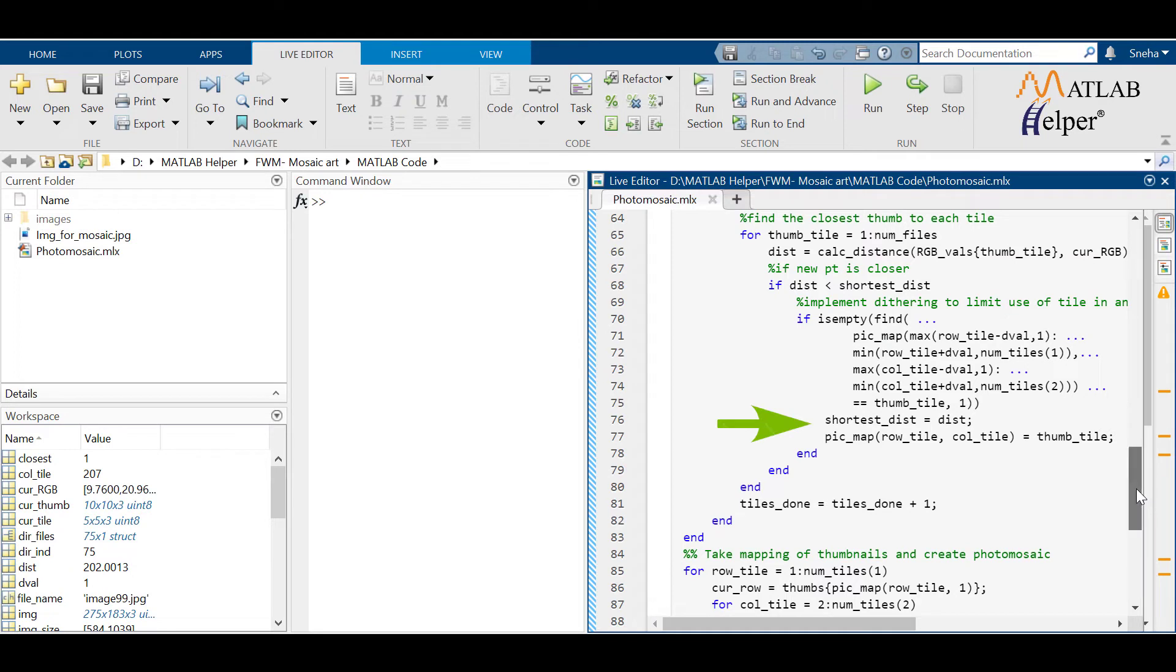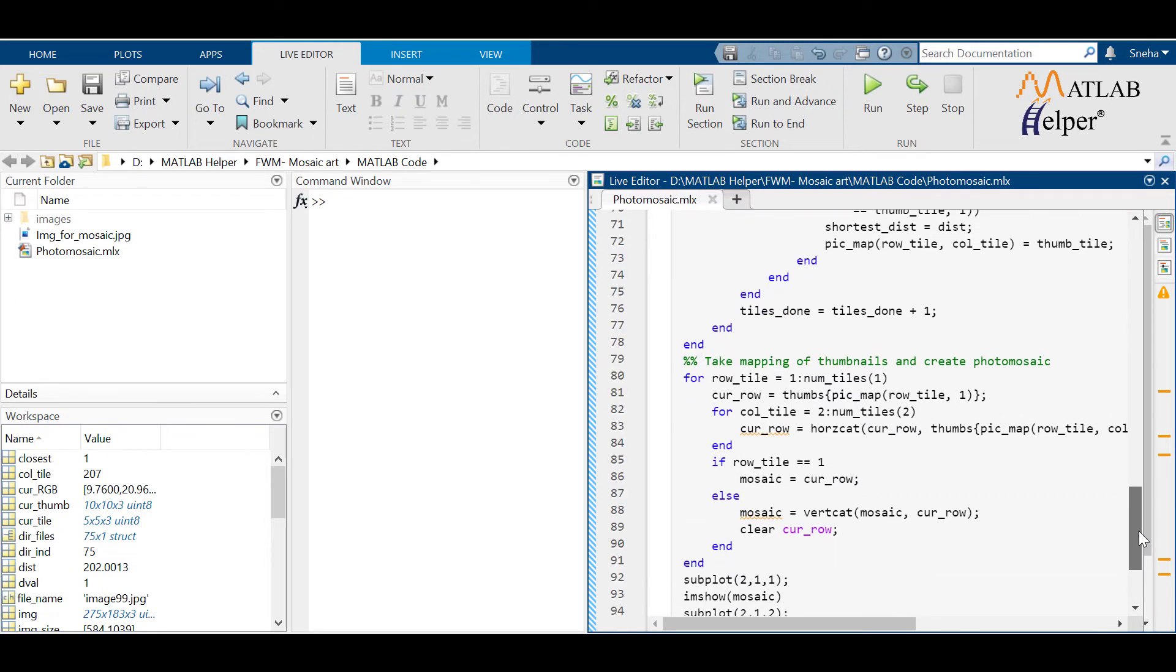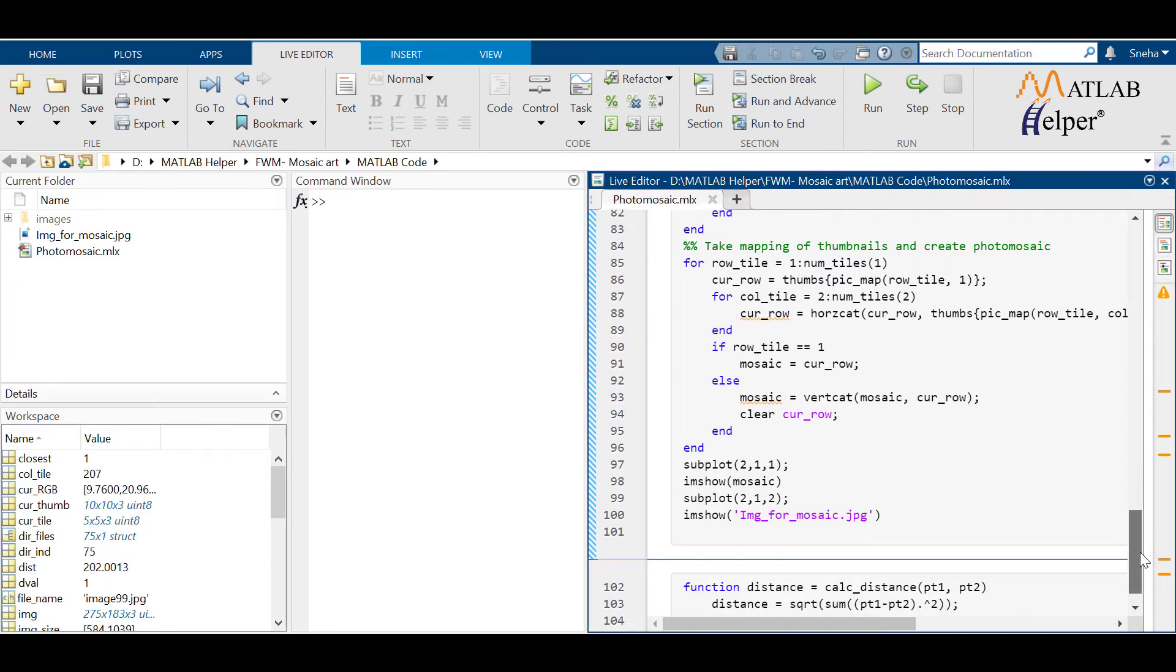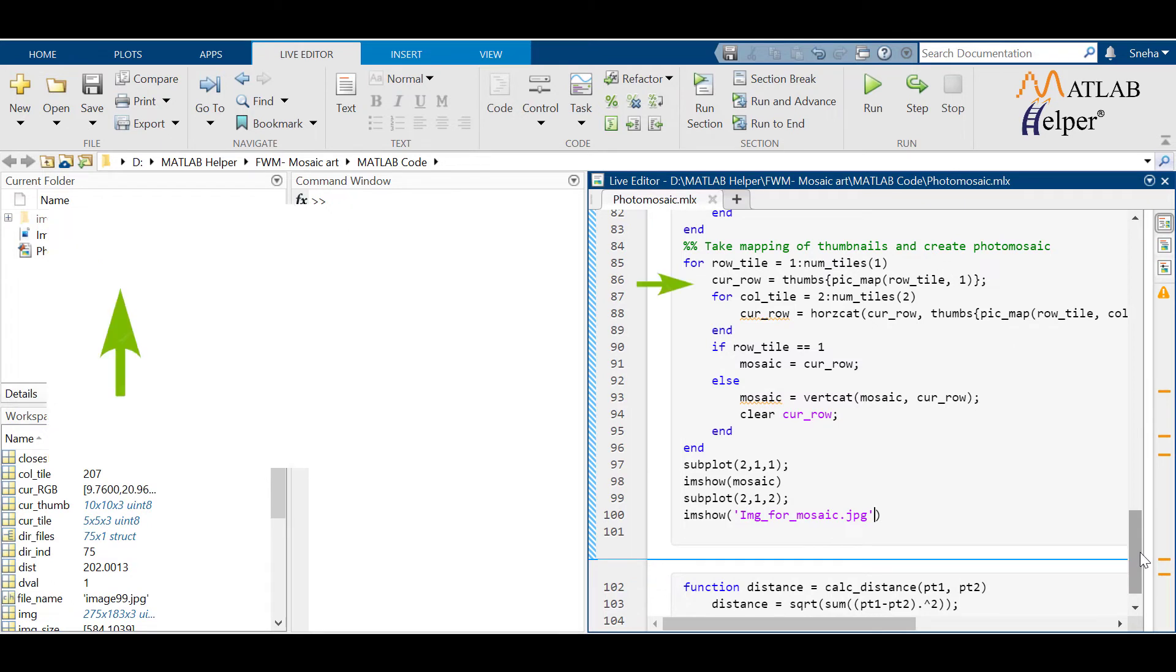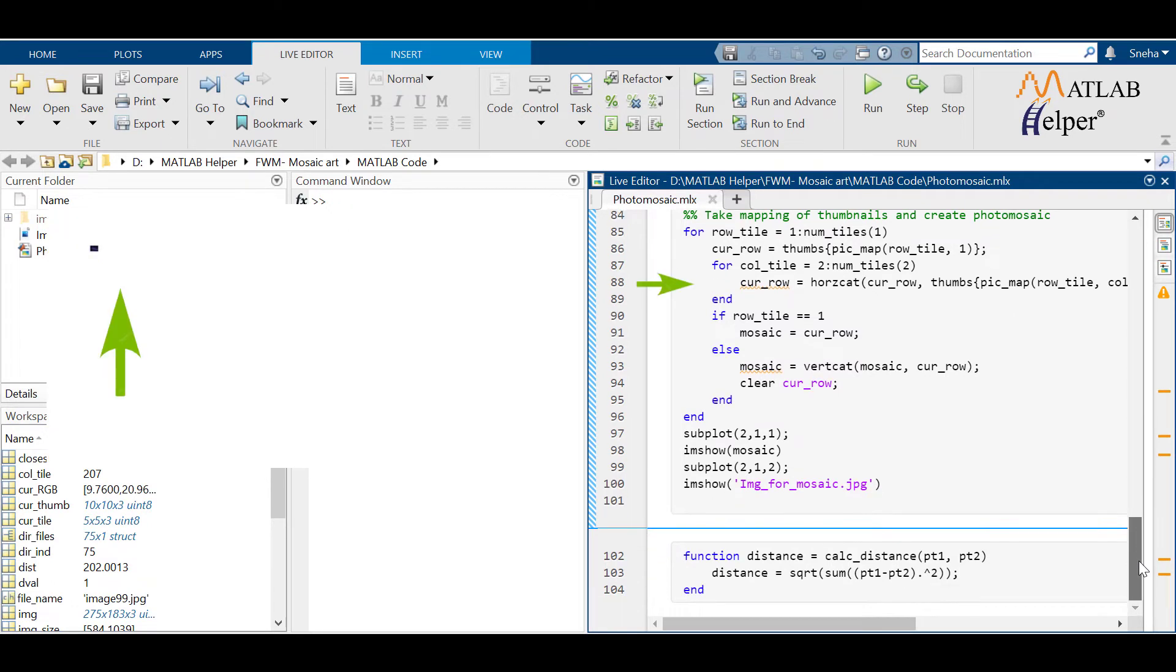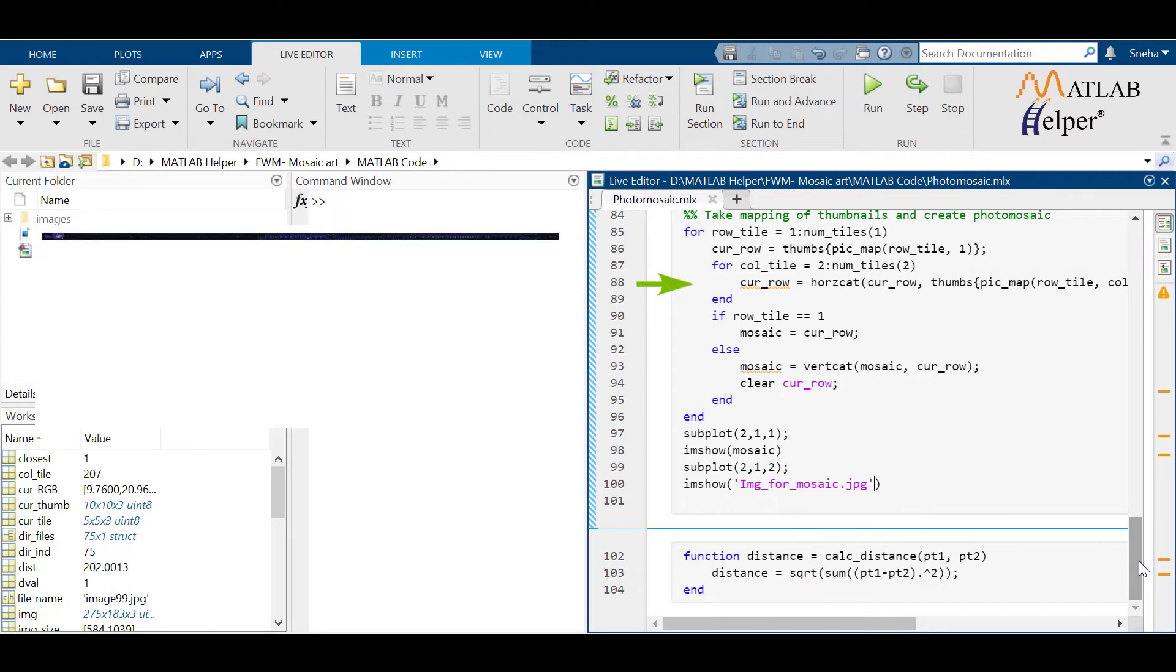The last block is just arrangement. First select one pixel from each row and then concatenate all the pixels of that row into a single cell. Then for the first row, just copying the same to mosaic, which is the variable where we are storing the mosaic image.